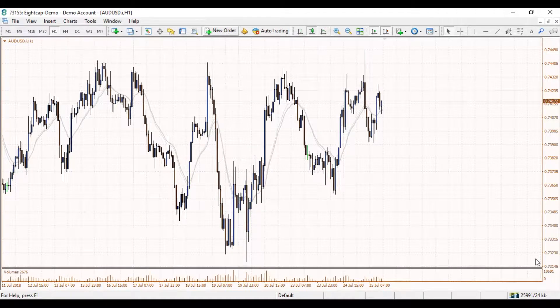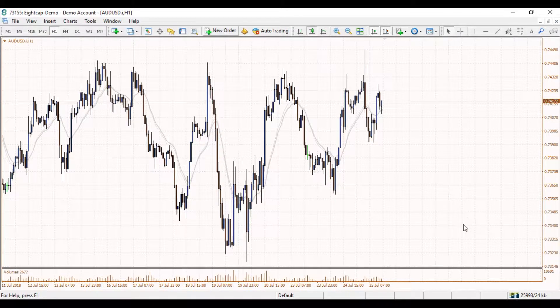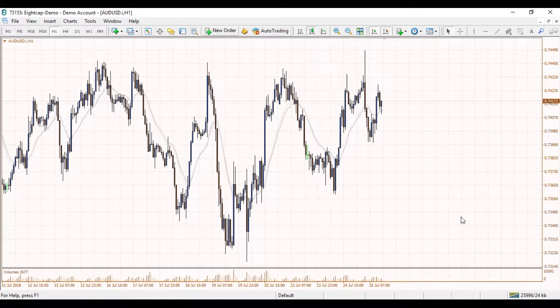Hi traders, Joseph here from ACAP. Today's video we're going to have a look at using pending orders on MetaTrader 4. There are two types of pending orders you can use on the MetaTrader 4 platform: one is a stop and the second is a limit.